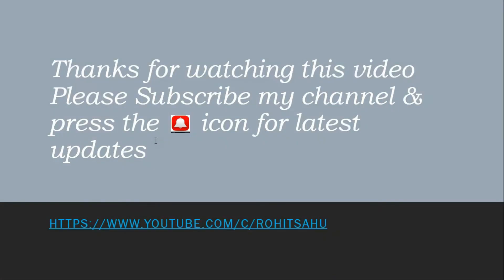Thanks for watching this video. Please subscribe my channel and press the bell icon for latest updates.